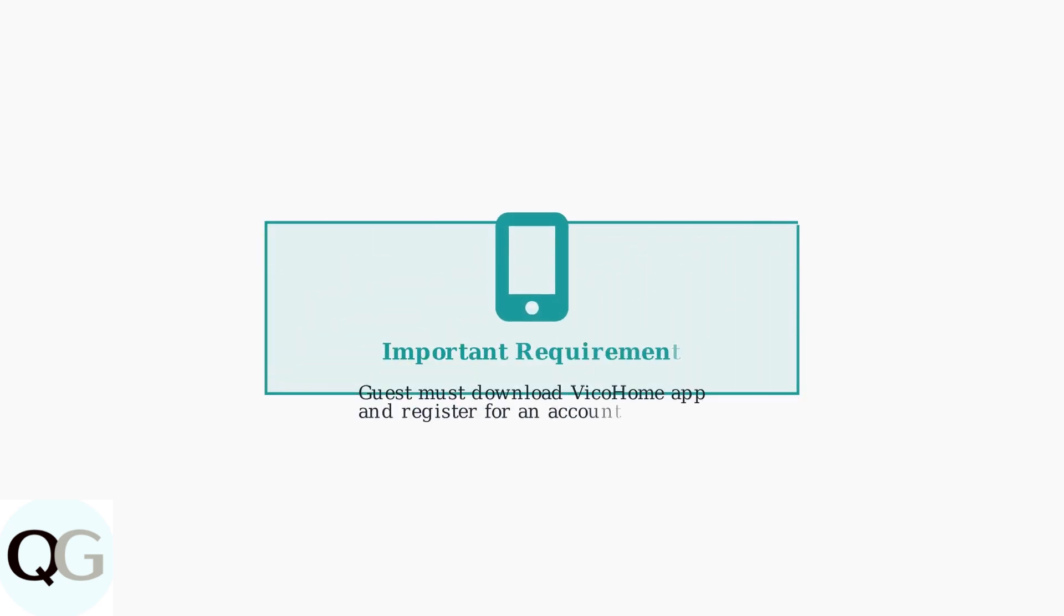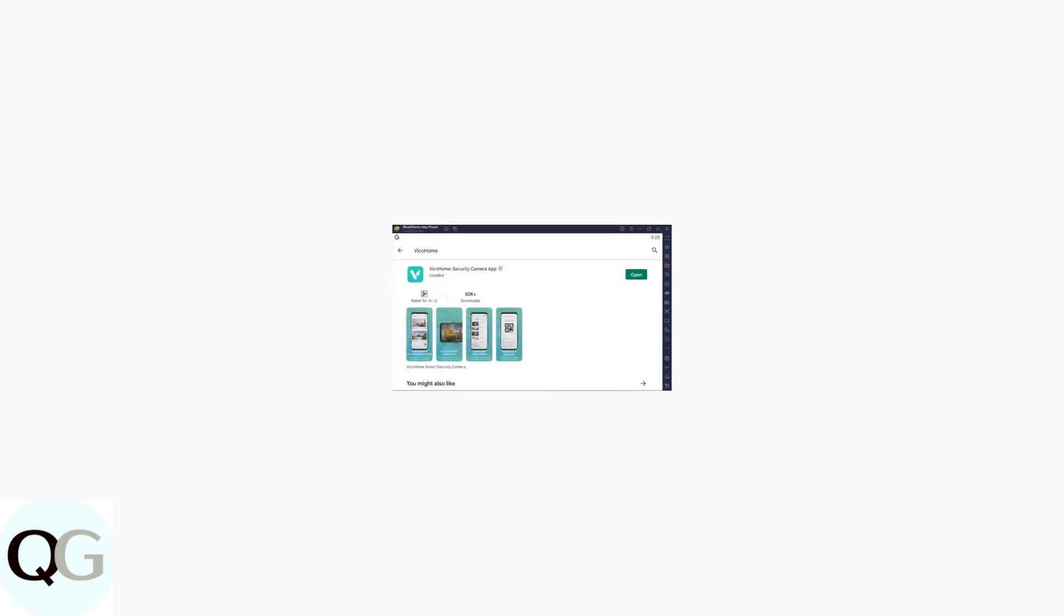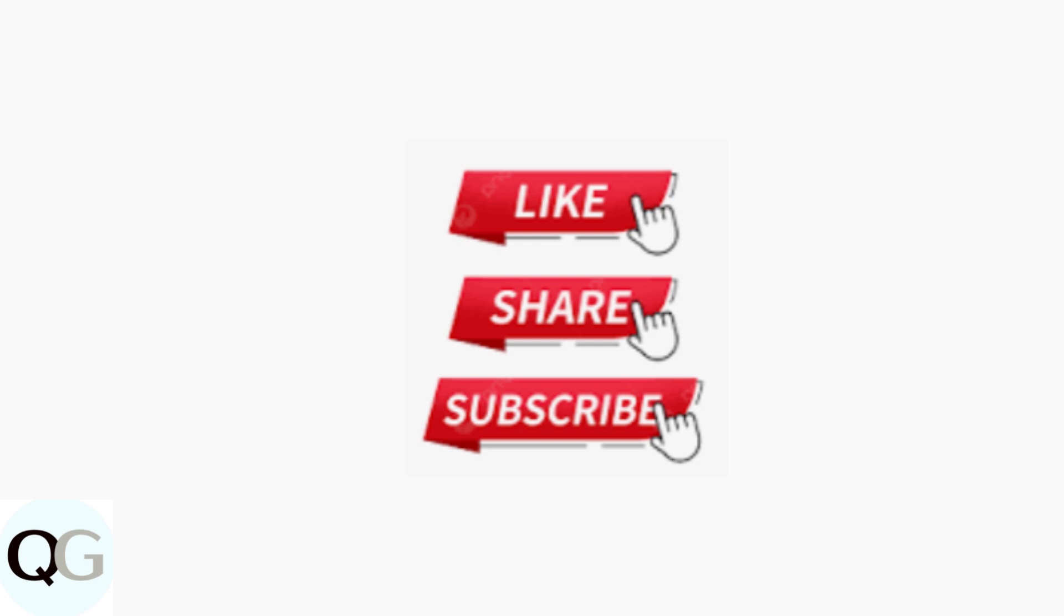Before sharing can work, there's one crucial requirement that must be met. The person you're sharing with must have the Vico Home app downloaded and must register for their own account before they can access your shared camera. Here's what the Vico Home app looks like in the App Store. Make sure your family member downloads and installs it first.